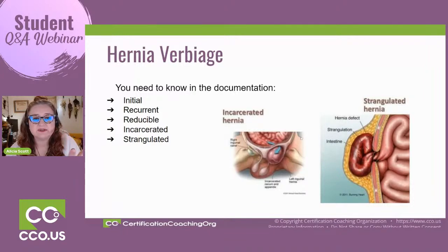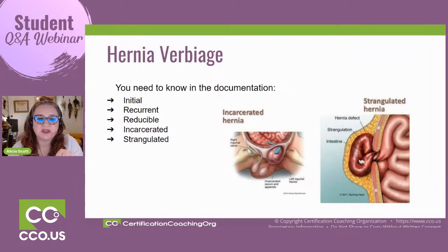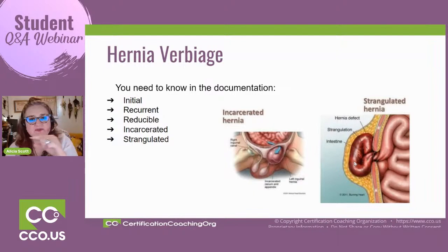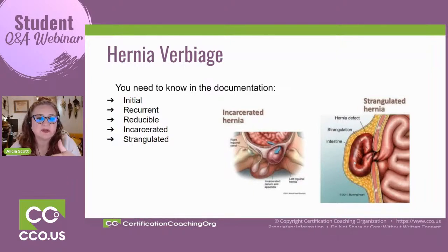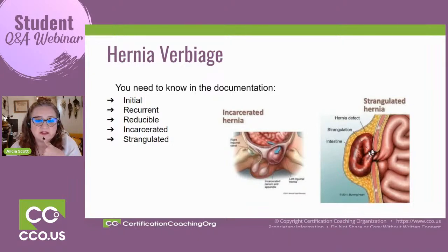If we have initial, that means the initial encounter to take care of that hernia. Recurrent means it's happened before — pretty straightforward. Reducible just means they can poke it back into place. Once it's no longer able to be reduced or put back, then the next step would be incarcerated, and then it can become strangulated. We can see here the hernia defect, and strangulation is where that intestine becomes twisted and cuts off blood supply.